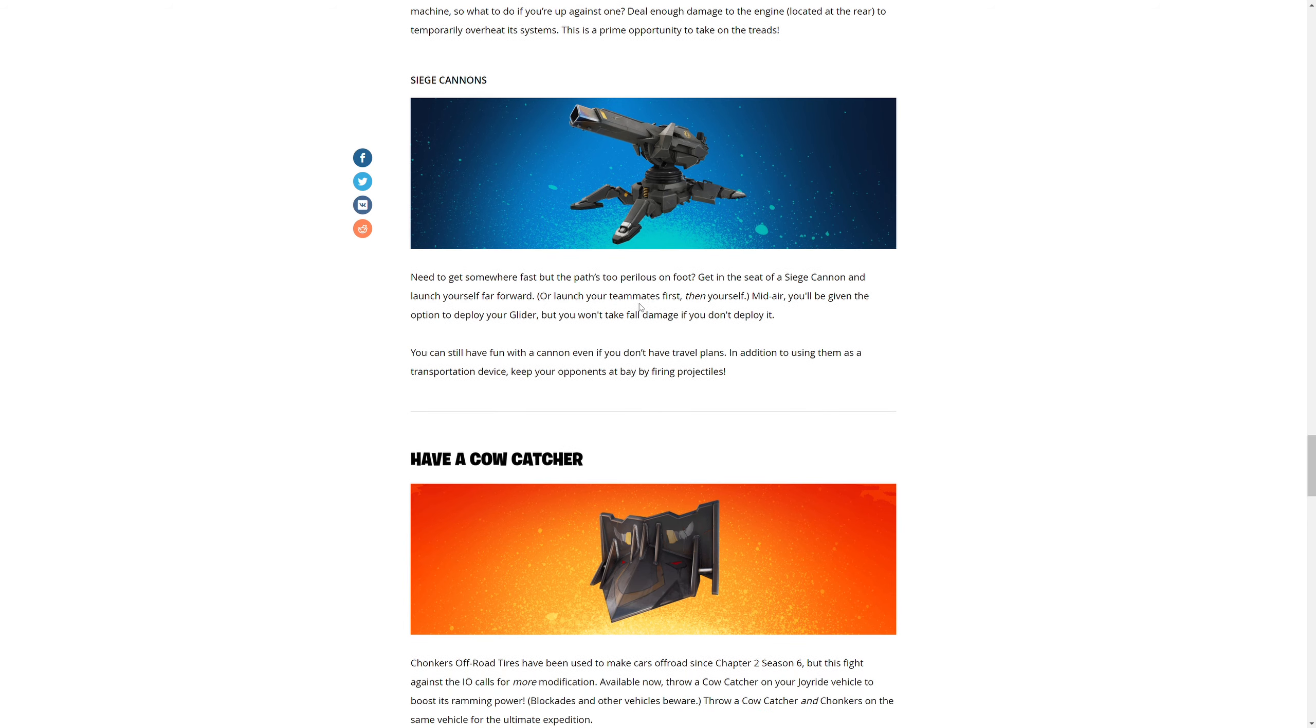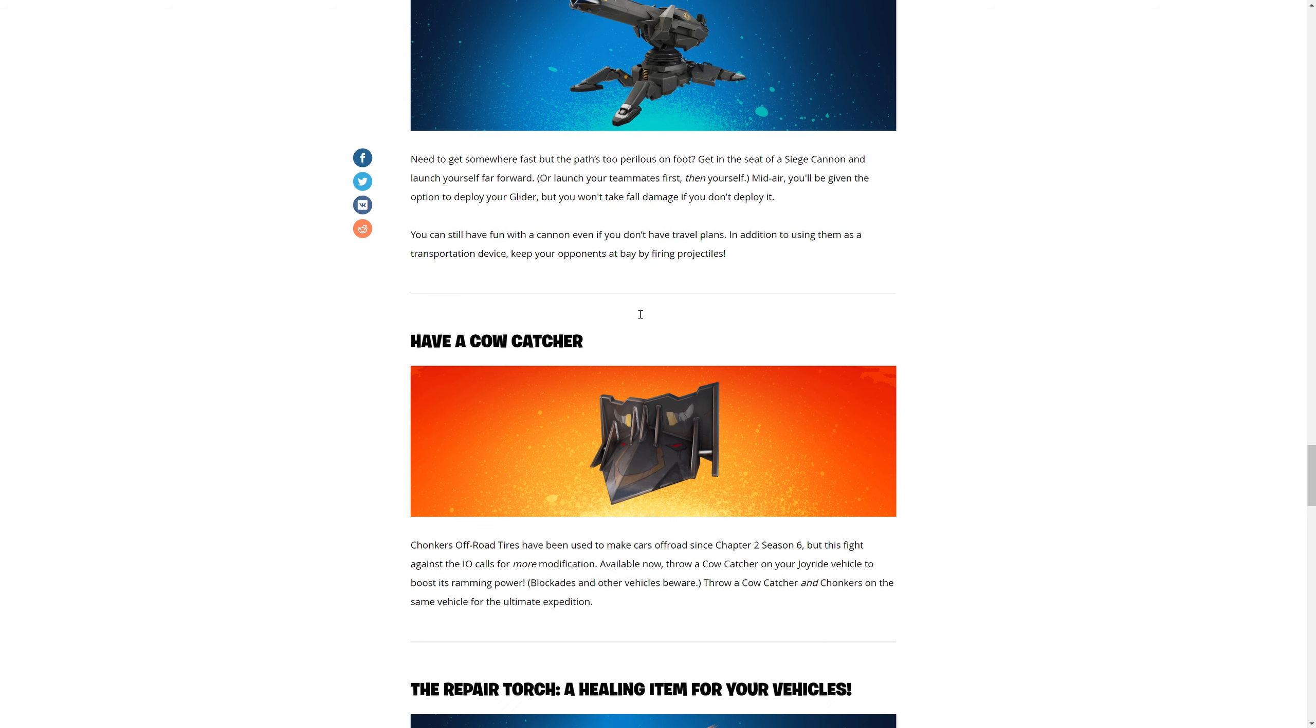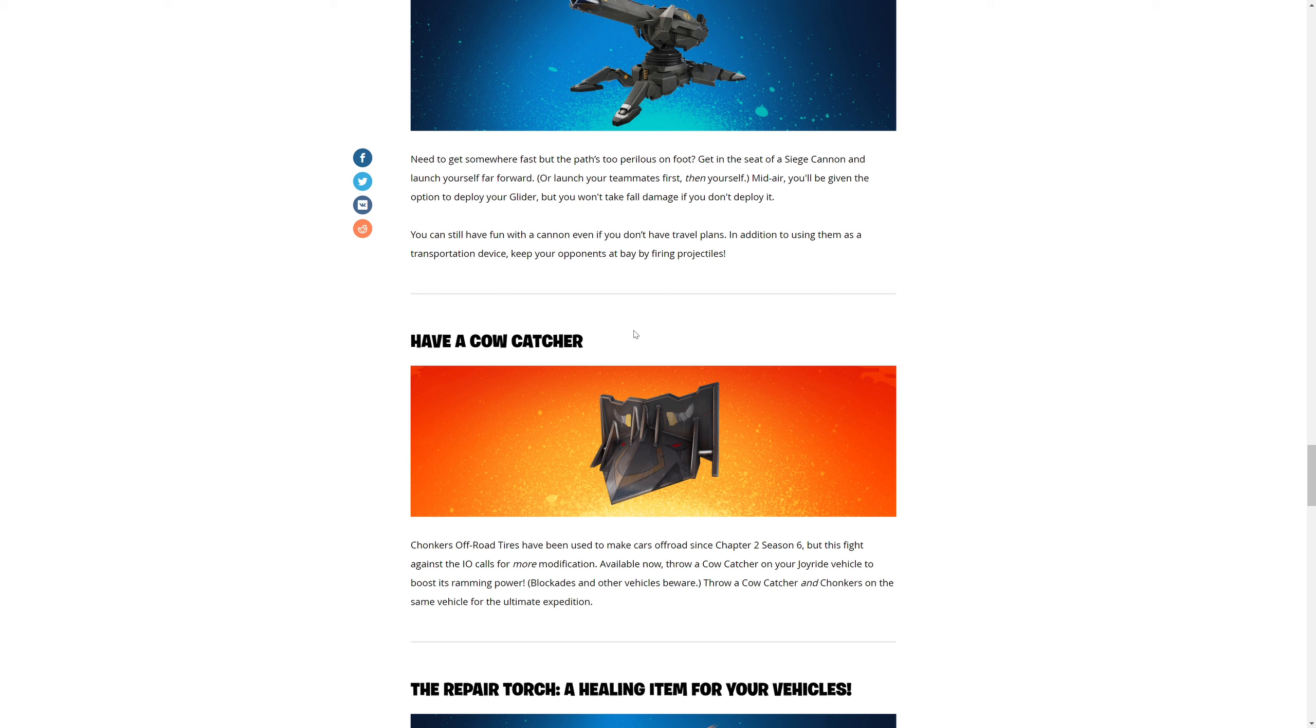Siege cannons - need somewhere to get fast but the path to your paradise is on foot? Get in the seat of a siege cannon and launch yourself far forward. Launch your team first, then yourself. Mid-air you'll be given the option to deploy your glider, but you won't take fall damage if you don't deploy it. You can still have fun with the cannon even if you don't have travel plans. In addition to using them as transportation devices, keep your opponents at bay by projecting fire projectiles.